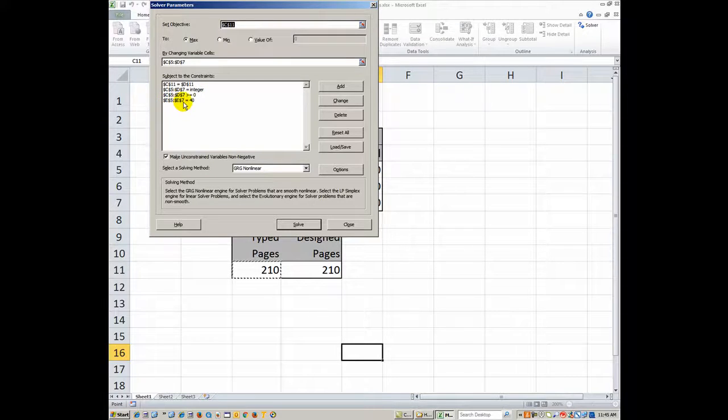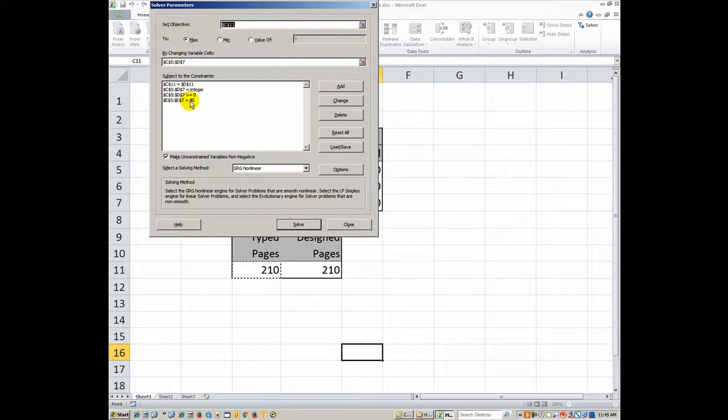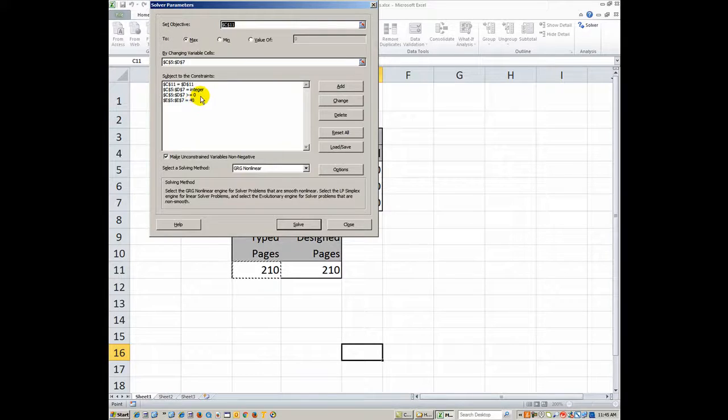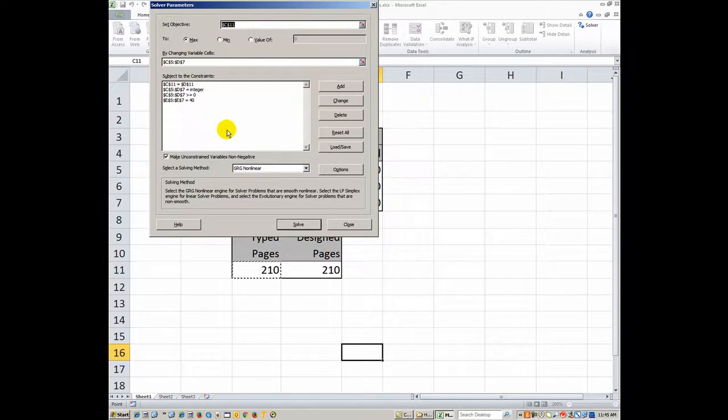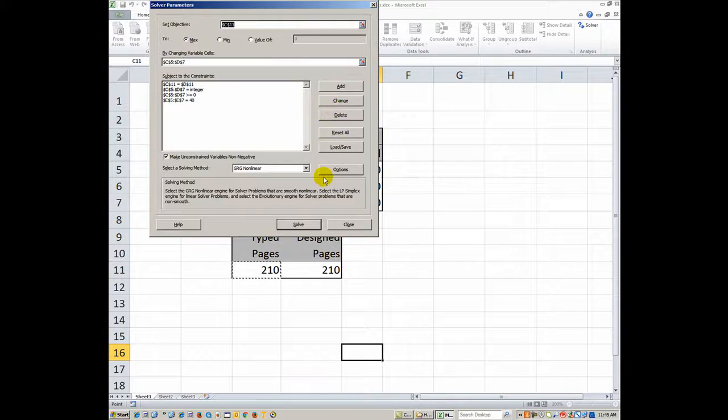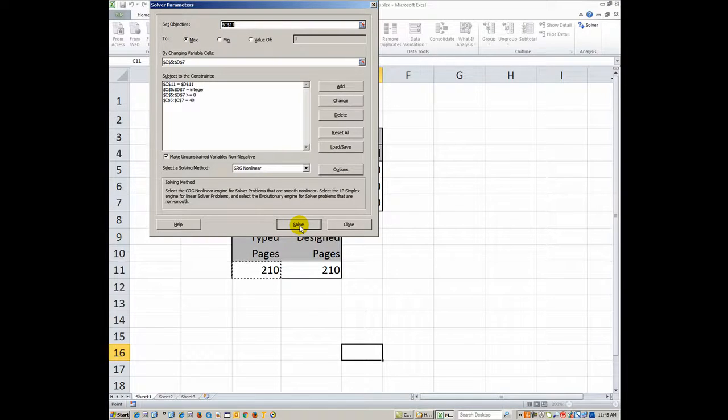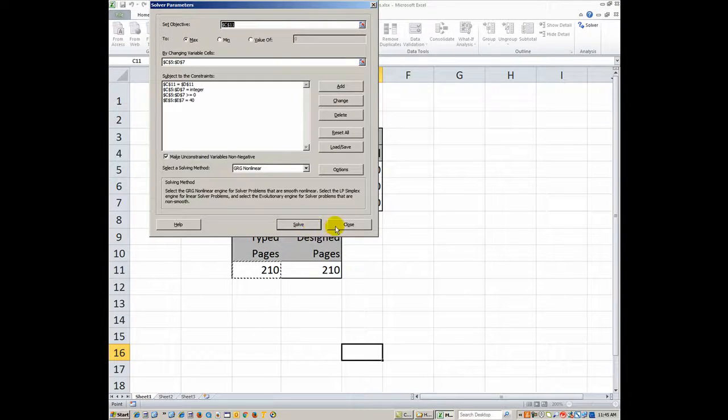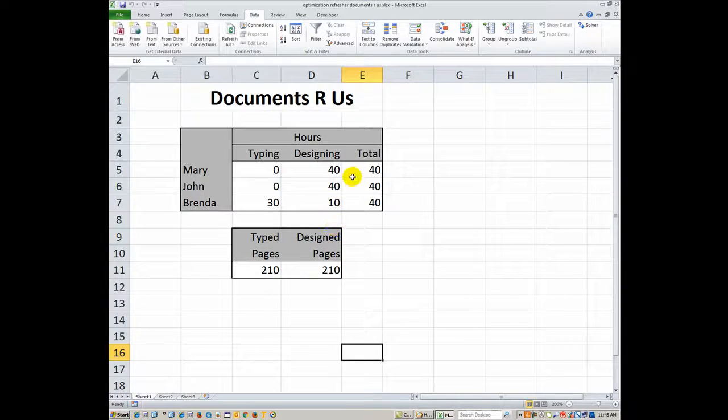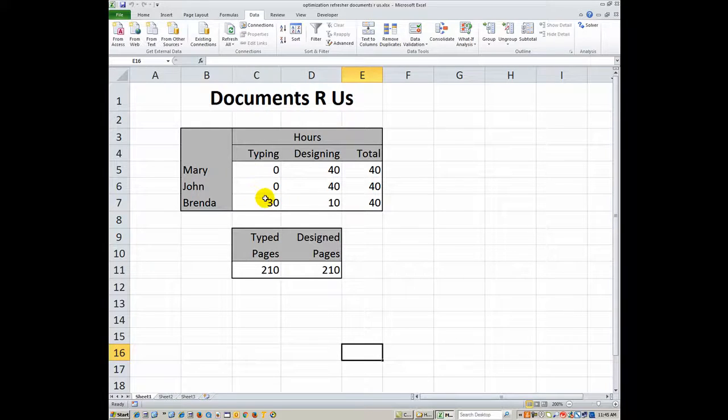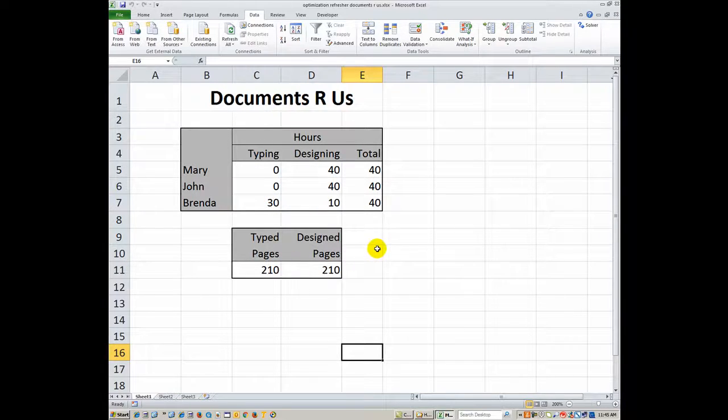And E5 to E7 should be equal to 40 hours, which is 40. And as we go through there, you'll just hit your solve button. And when you hit solve, it should be able to solve it with these values showing up.